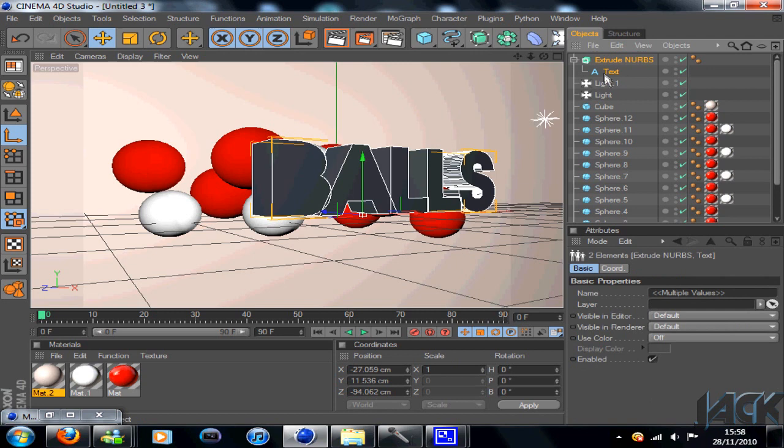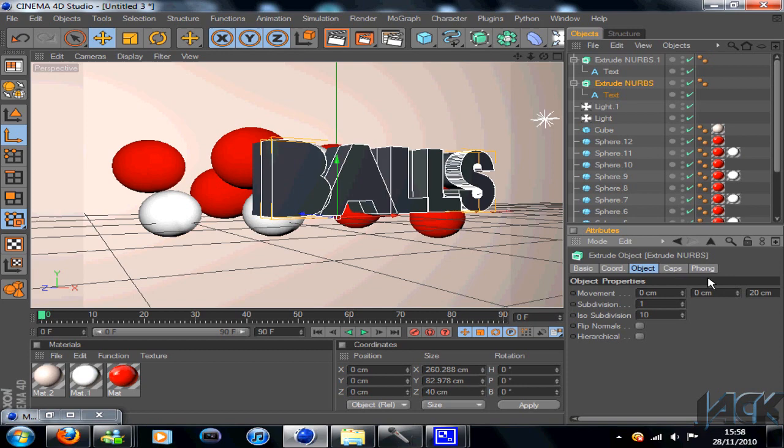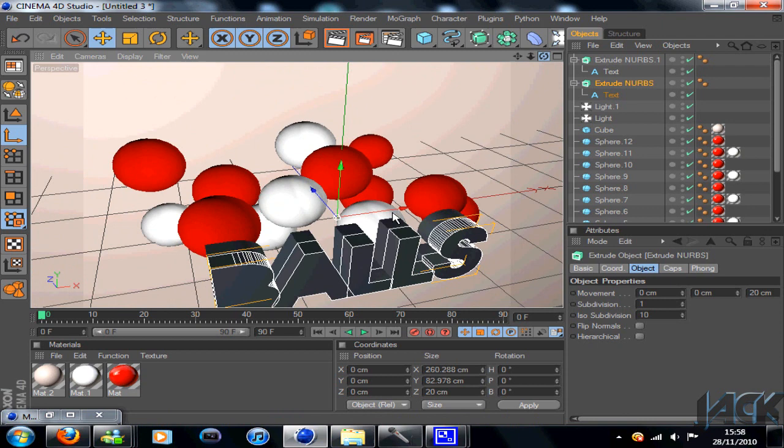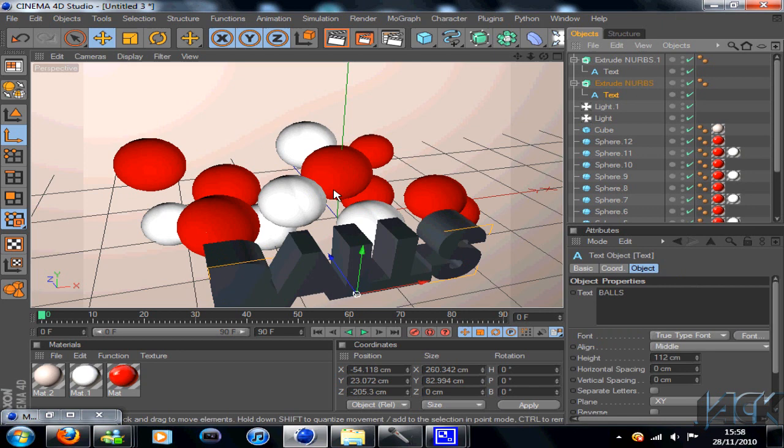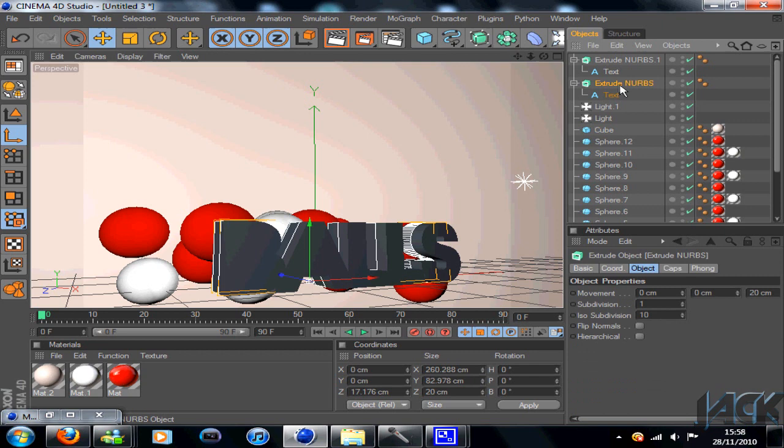And then what you want to do is you want to copy this, paste it, and on the bottom Extrude NURBS text, change your object movement down to 20, so half it. Once you've halved it, use your blue arrow to accurately drag it into the middle of the text.